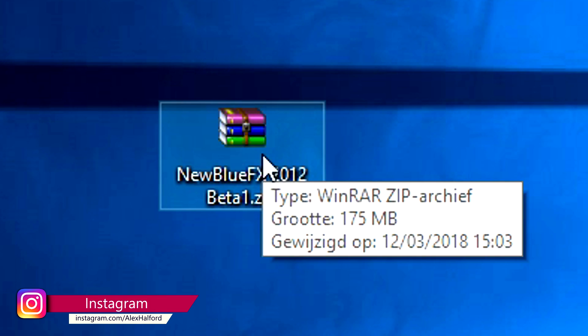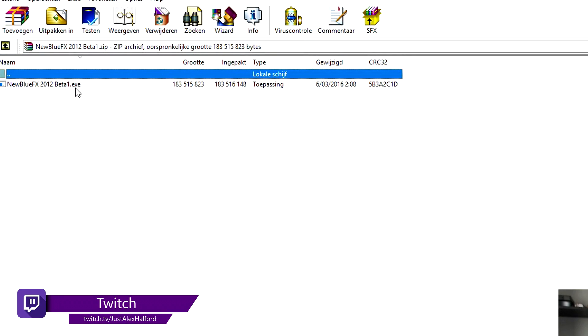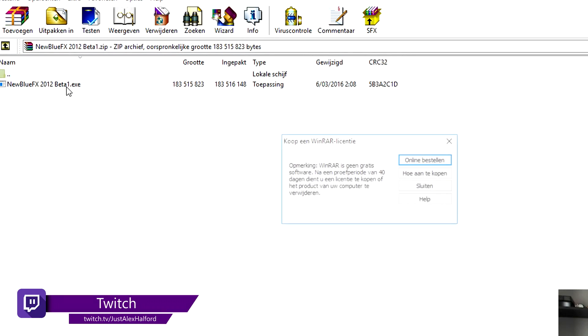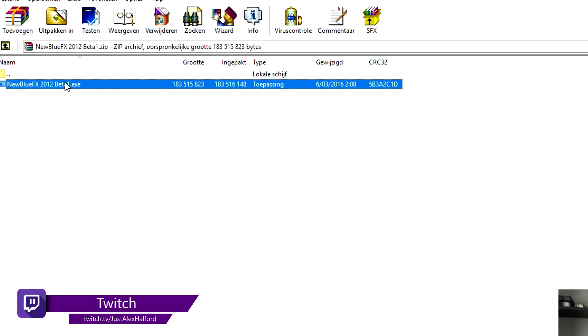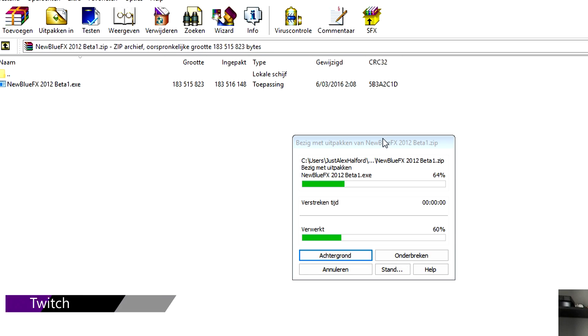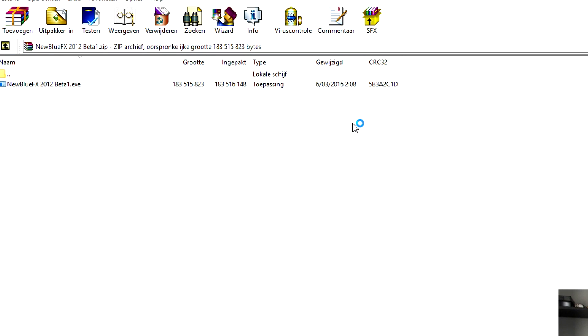So what you want to do is you want to go to the link in the description and download this zip file. We're gonna just open it as you can see and then we're gonna double click it right here and then it's going to unpack it and then we're gonna install it, very simple.